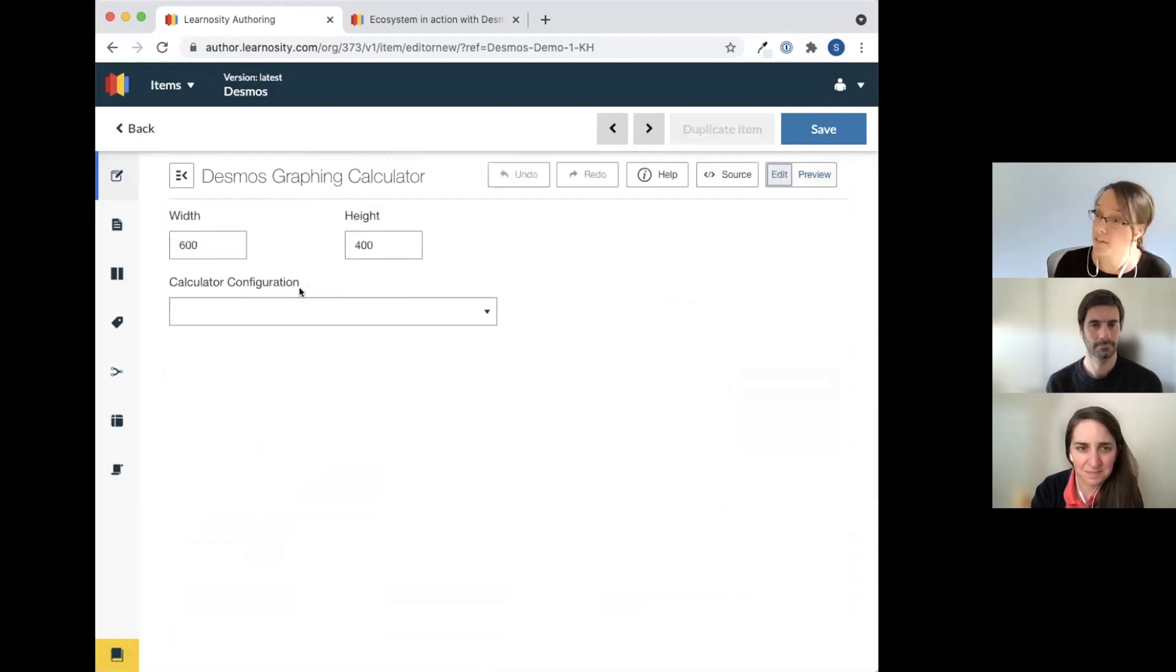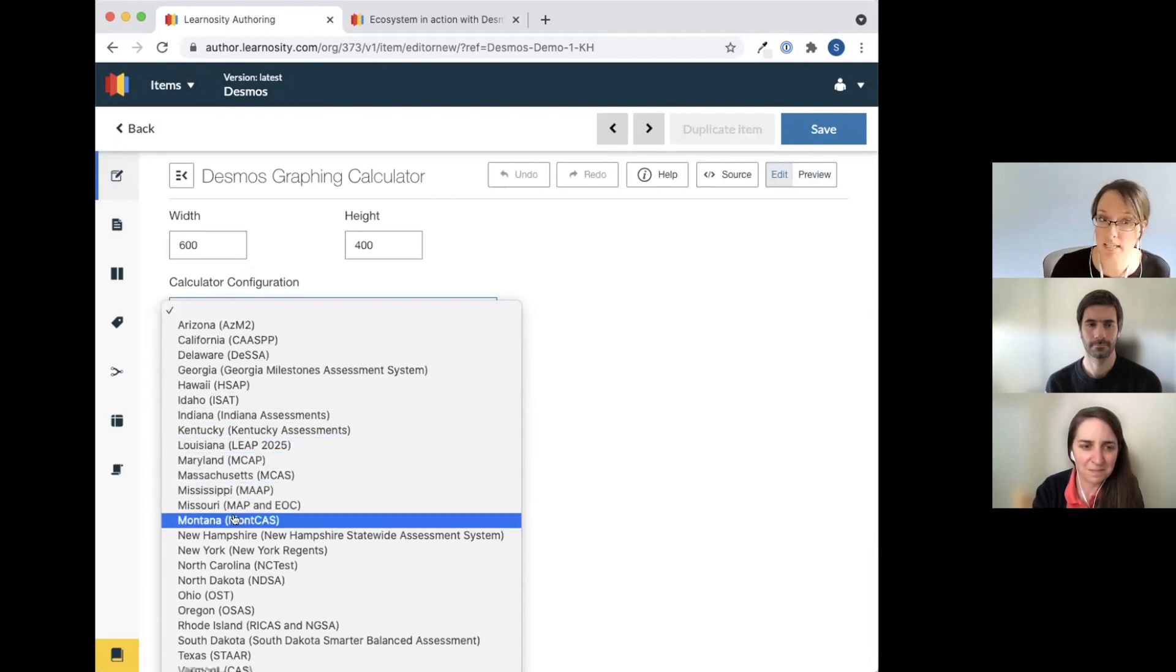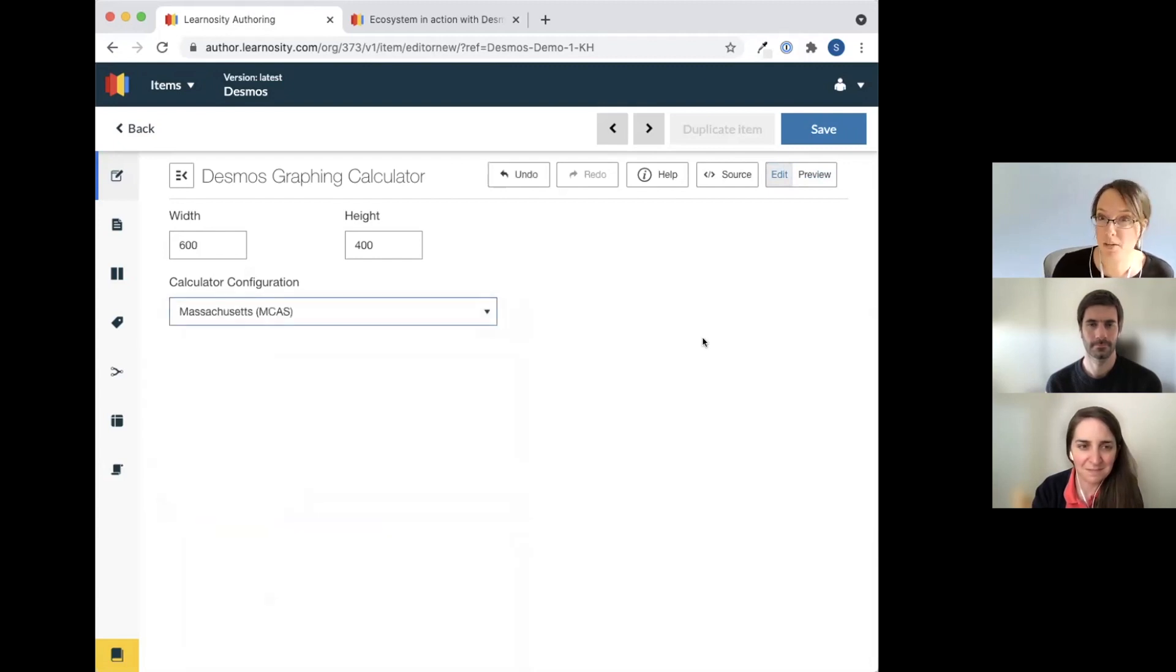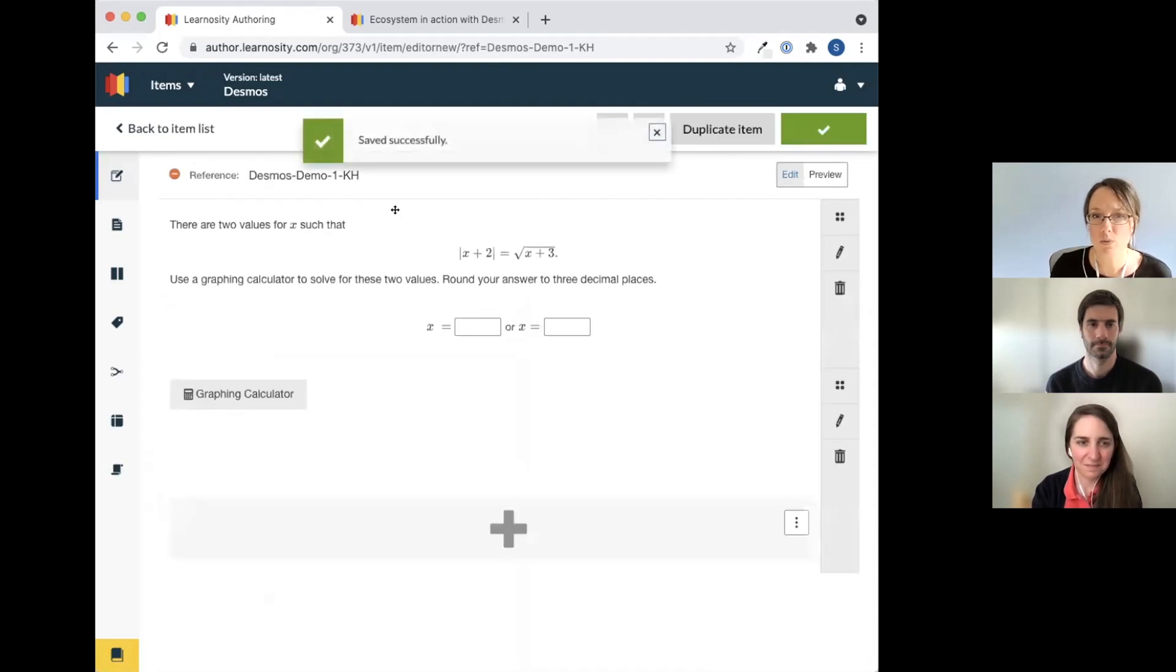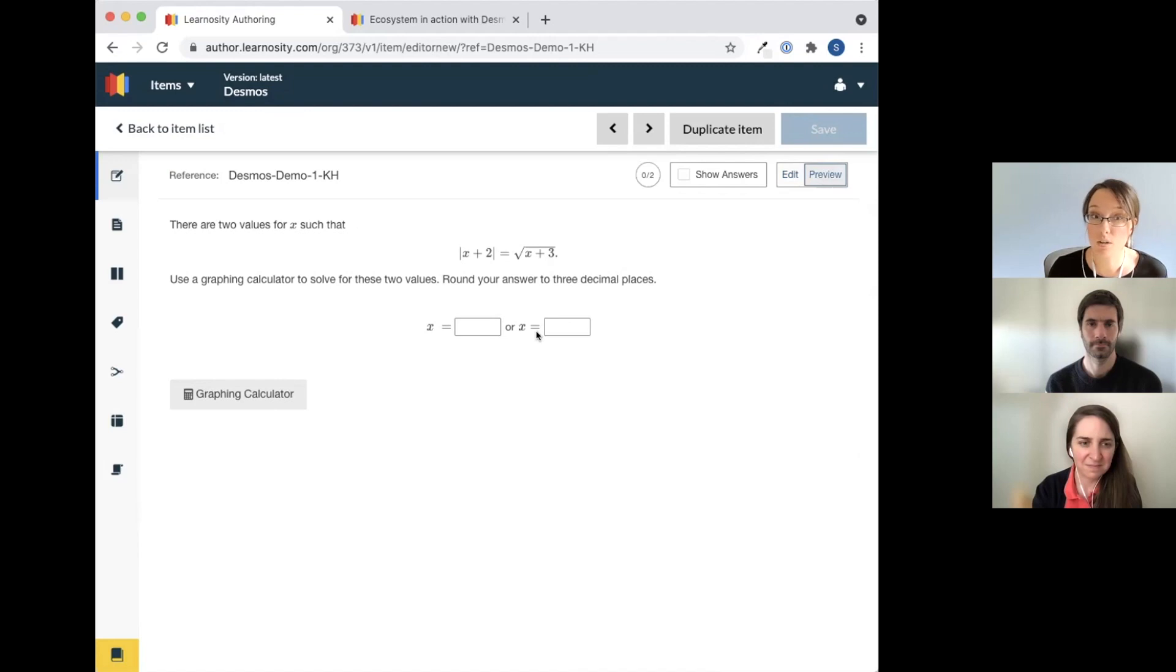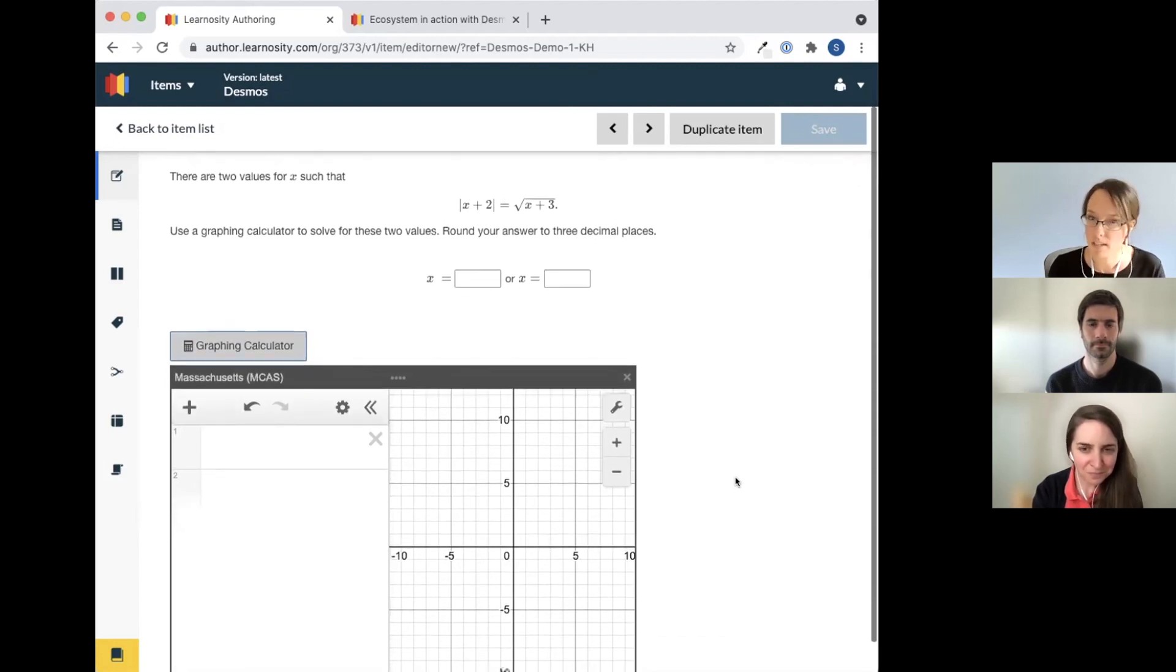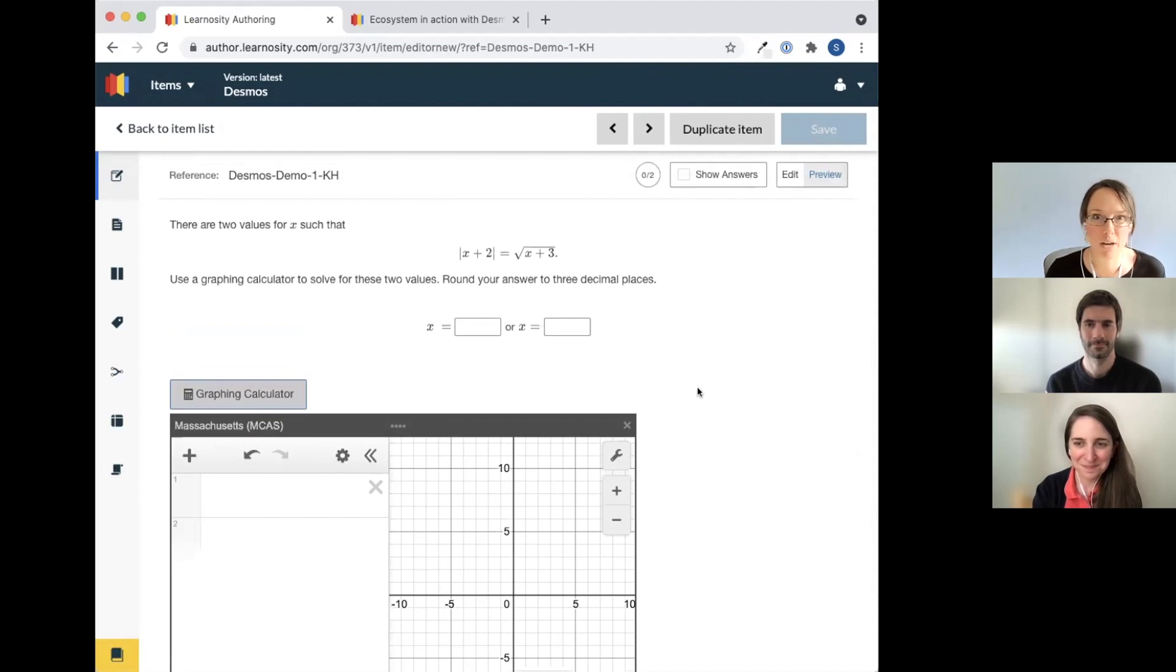I can specify some things like its width and its height. I can preview that. We have some defaults there. I can also configure it to match what the state's setup is. Different states have different requirements for how the calculator needs to look, what certain functions might need to be disabled for certain states. So I can pick whatever state it is that I might be interested in having the calculator match. I'm going to pick Massachusetts because I'm here from New England. And I'm going to click save. And now on this question that originally didn't have a graphing calculator, now I can see it has both the question and the graphing calculator, and they look like one thing.